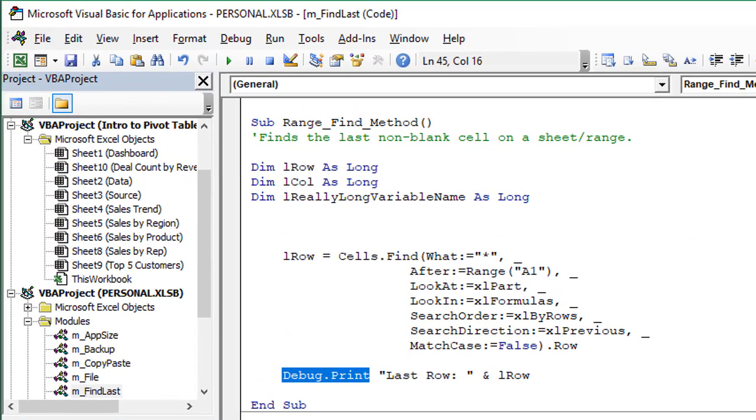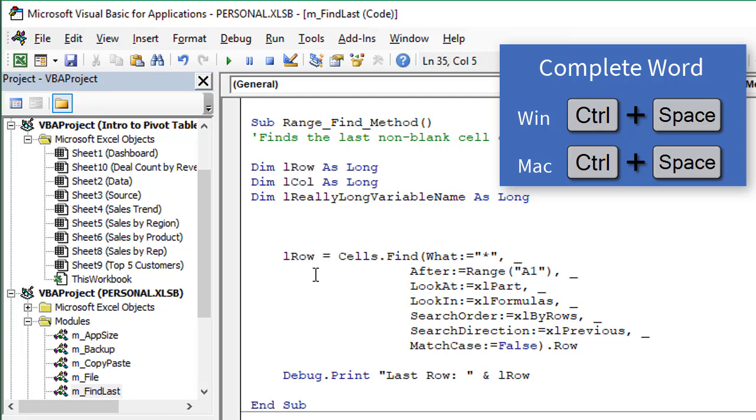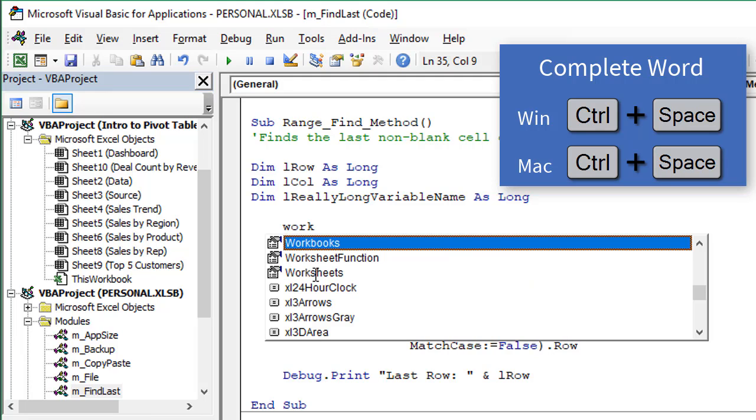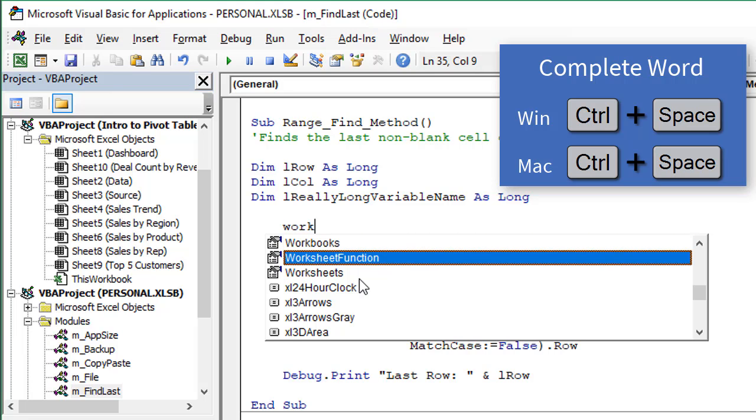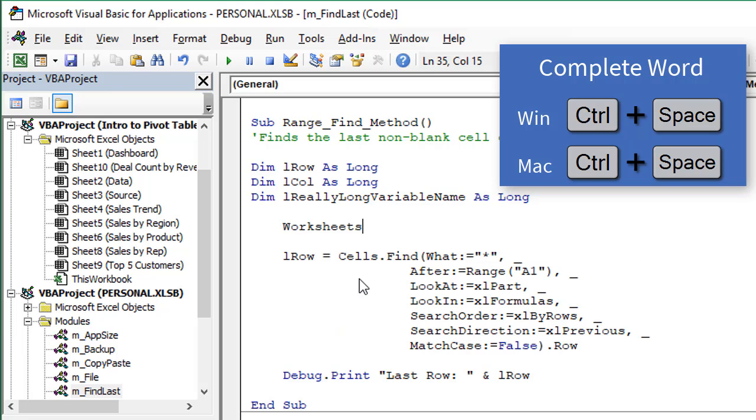Next shortcut is Control-Space. So Control-Space allows us to easily complete a word. If I'm just up here in my macro and I'm typing any kind of object reference, maybe something like worksheets, or just type the word work and then hit Control-Space, that will bring up the IntelliSense menu and show me all the properties and methods and objects that I can use to then complete that word. Maybe I want to put worksheets here. I'm just going to down arrow twice and hit the tab key and that will complete that word. So it saves on typos.